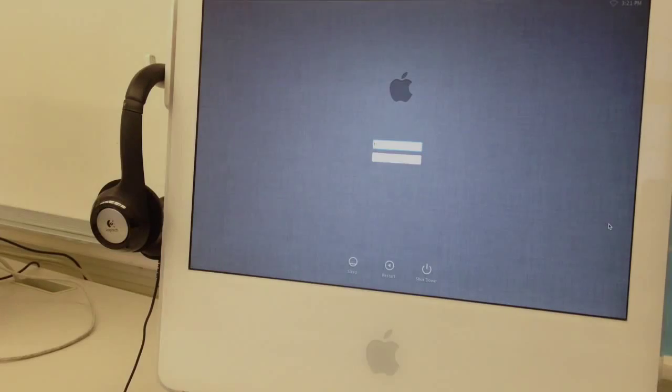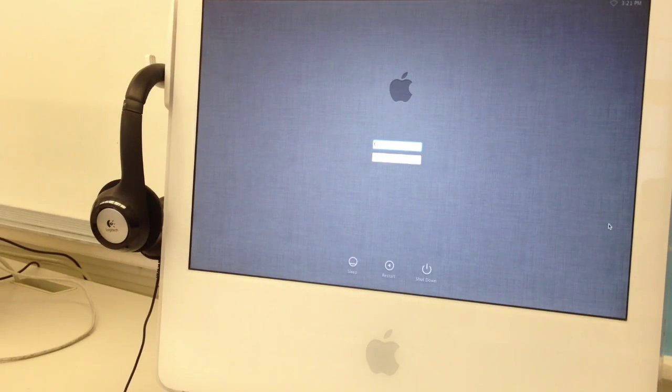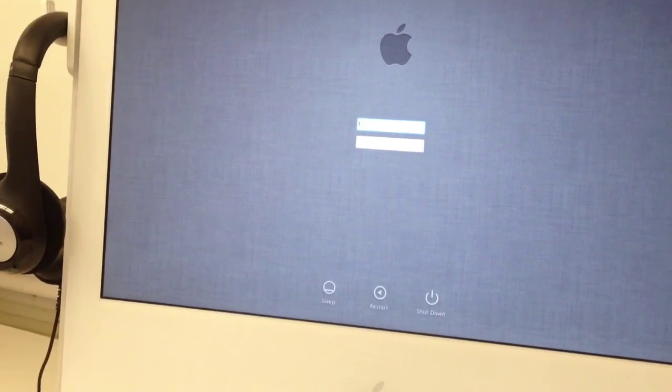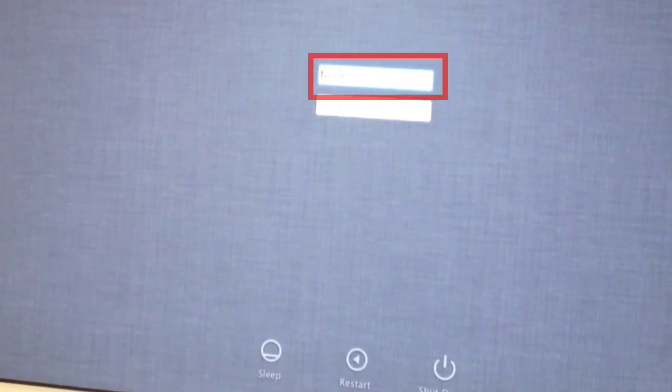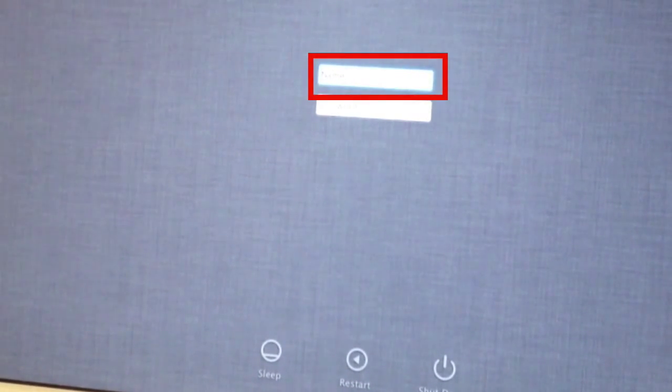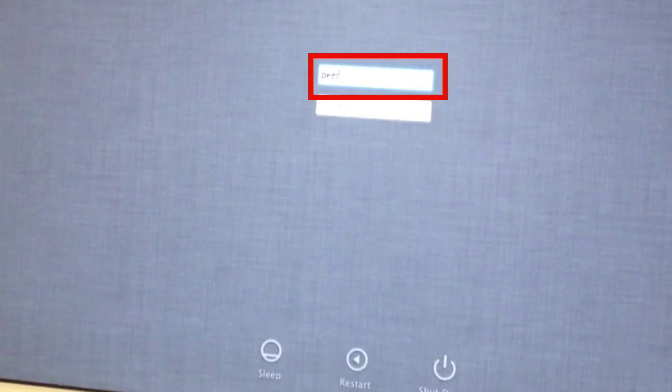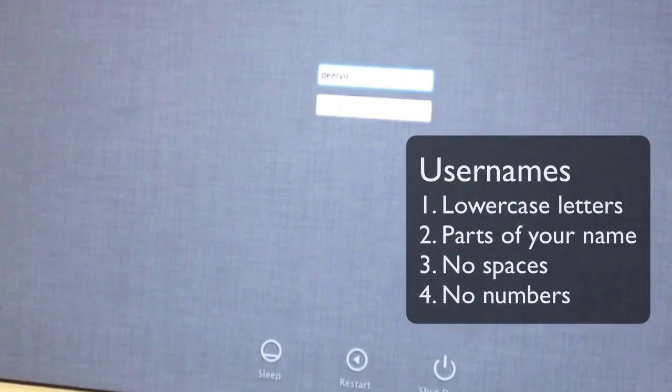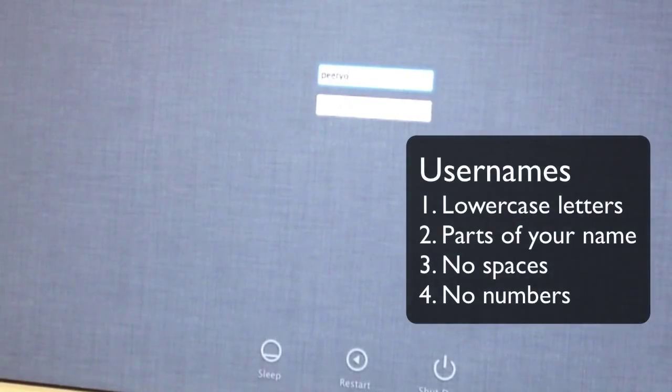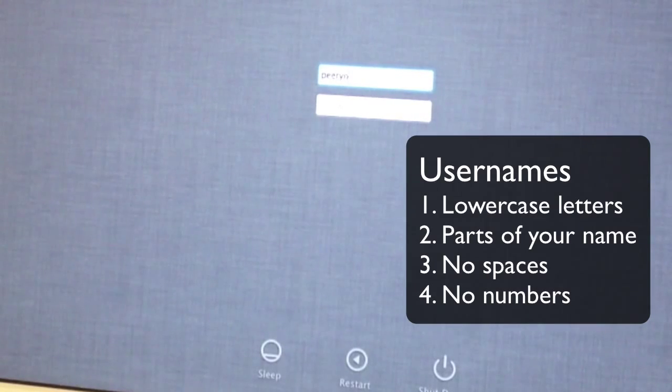First thing you want to do is put your username in the name field like this. Remember, your username has no capital letters and it has no spaces.